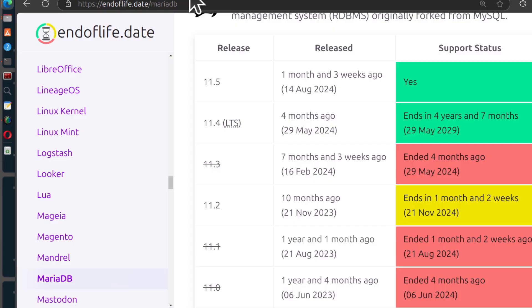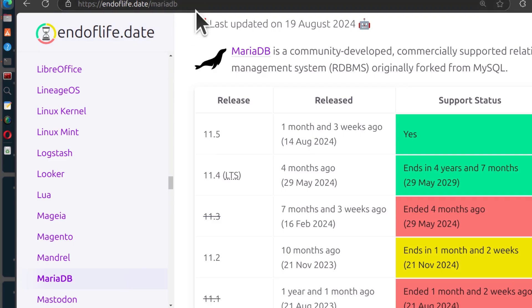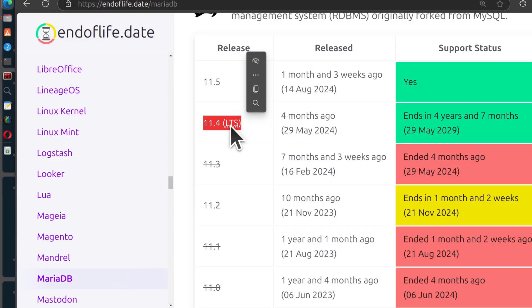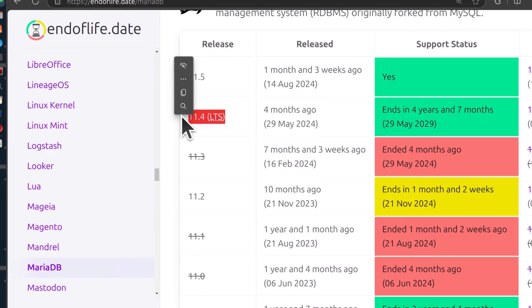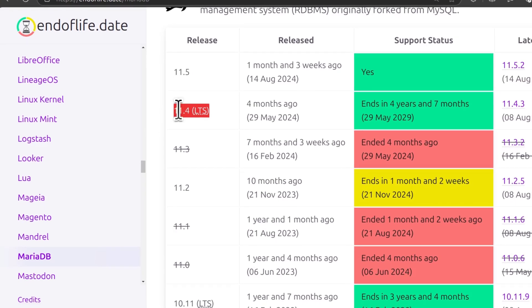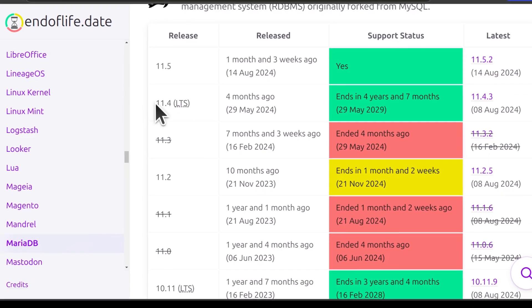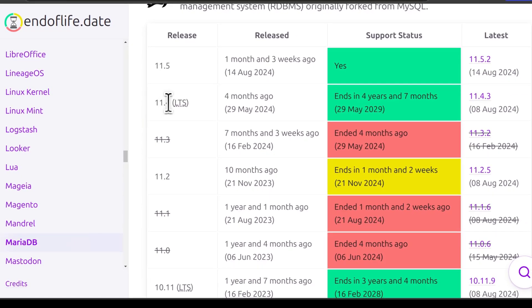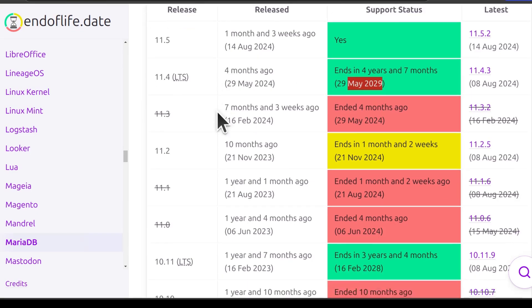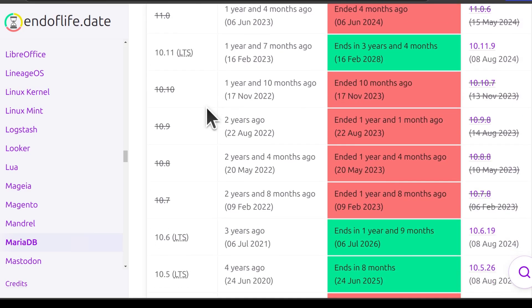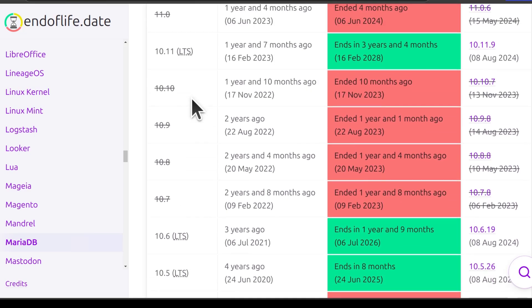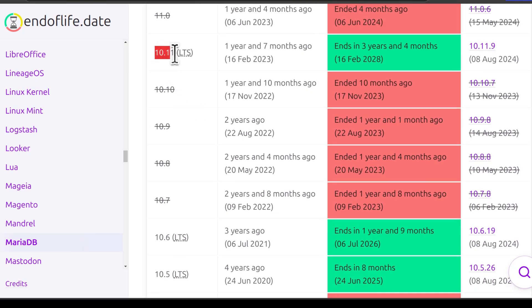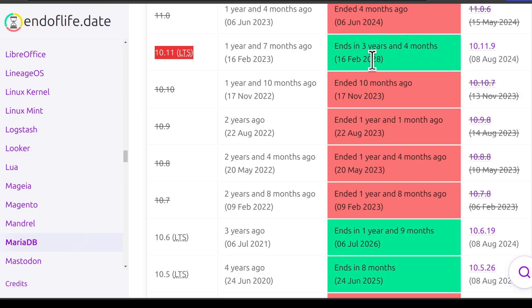First of all, figure out the version you want to install. You can go to endoflife.date, just search for endoflife MariaDB. You want to figure out which LTS version you should install. Currently the LTS versions available are 11.4, which will be supported up to 2029, and then the other one is 10.11, which is also a currently active LTS version of MariaDB that will be supported up to 2028.